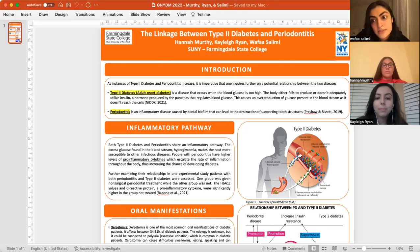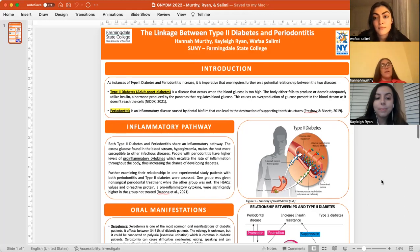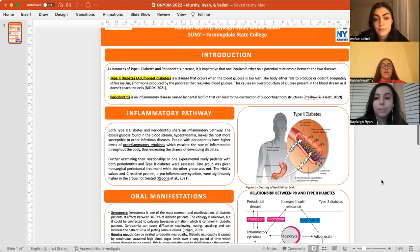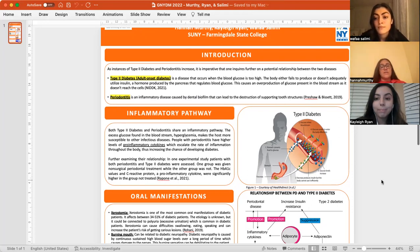Hi everyone, my name is Wafa Salimi. I'm Hannah Murthy. I'm Kaylee Ryan. Our topic is the linkage between type 2 diabetes and periodontitis. Type 2 diabetes is rising more and more each year in the U.S. and is associated with oral diseases such as periodontitis. This is a subject that is often overlooked and is way more common than one would think. We are going to break down the oral manifestations associated with this disease.